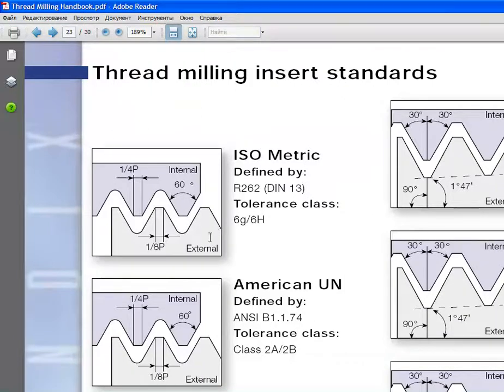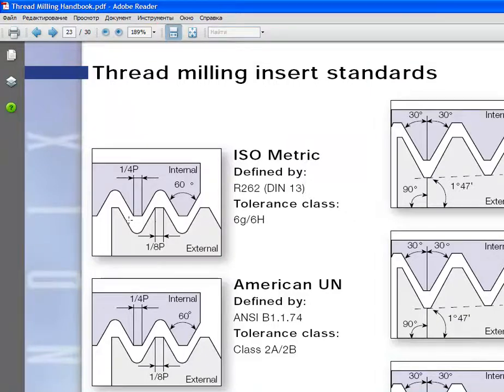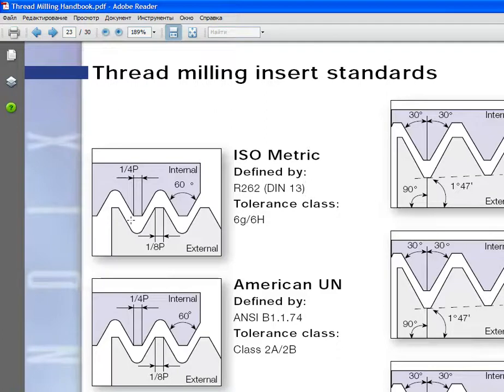As we can see, the thread mill has three parameters: the diameter, pitch, and the tooth count.